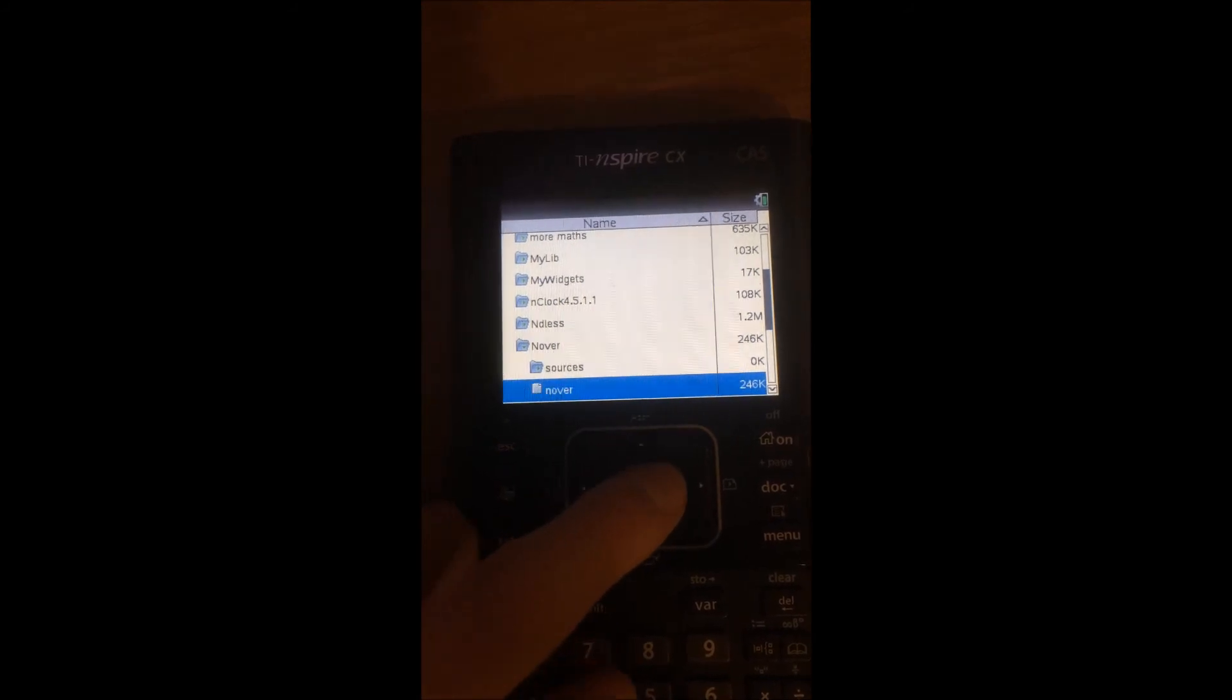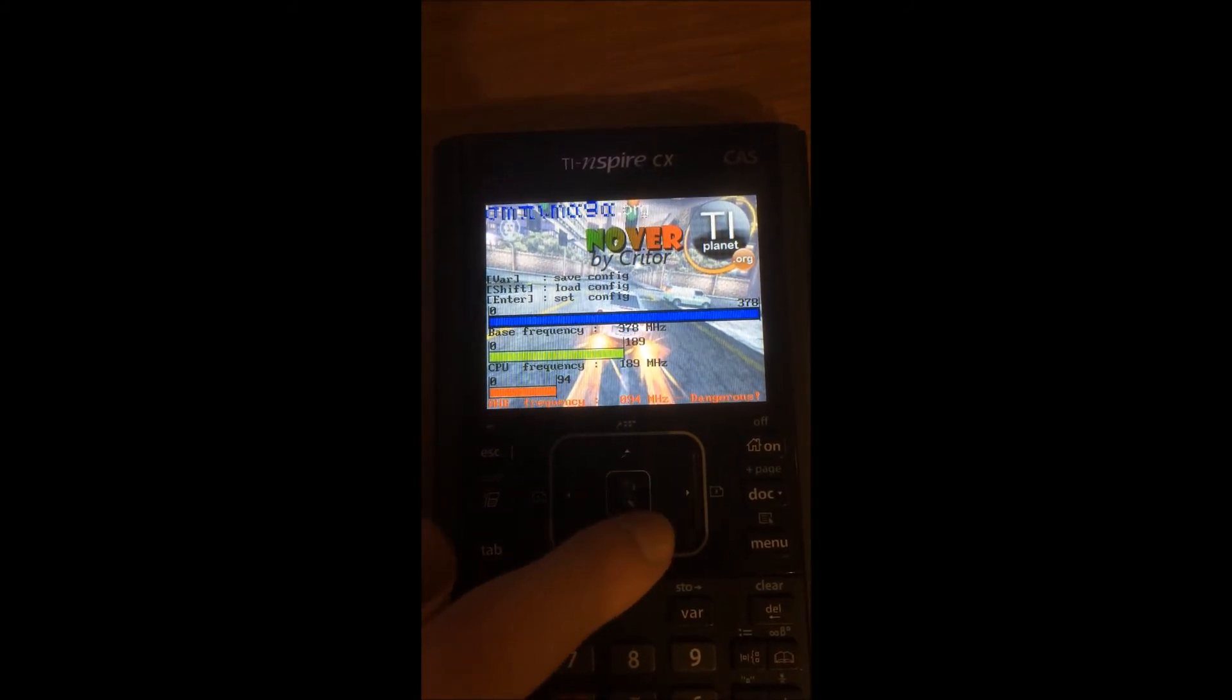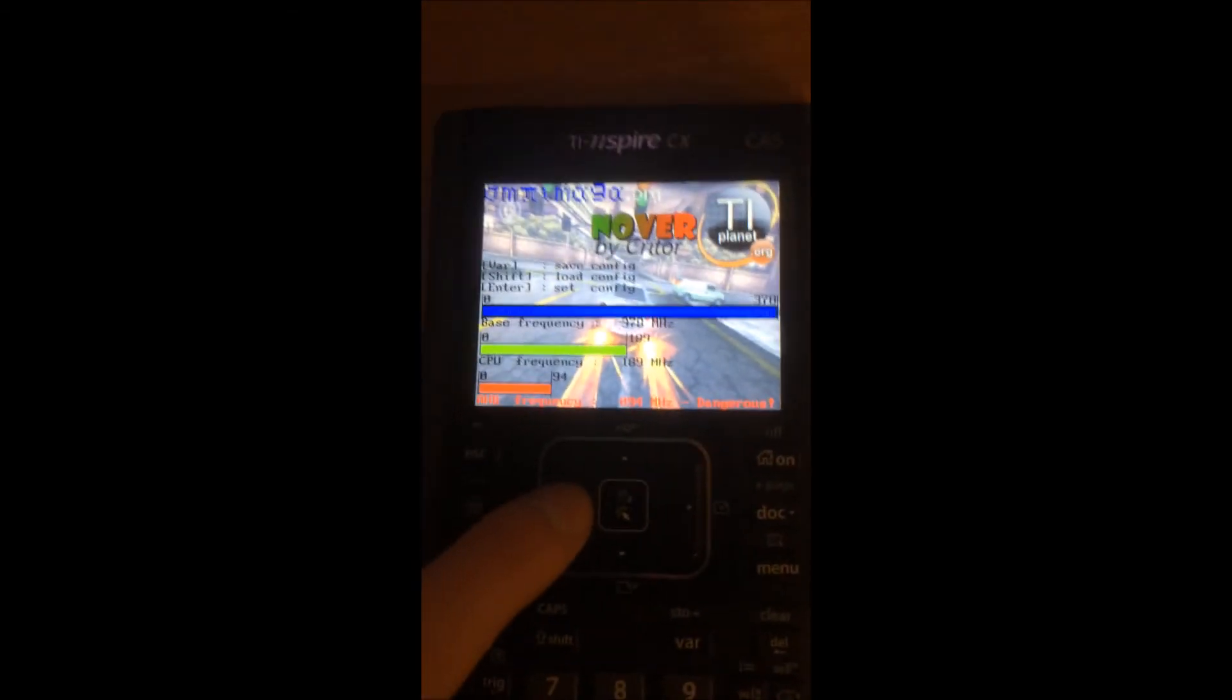NOVA3 will automatically find the best overclocking settings for your calculator once you open it. So open it. And as you can see, it has already overclocked my calculator a lot.